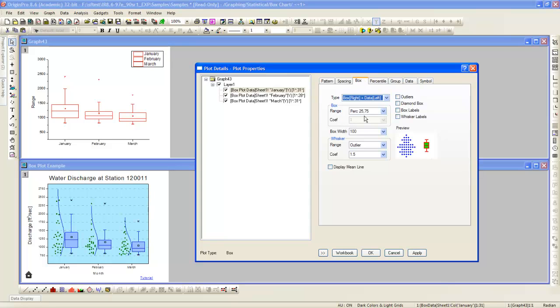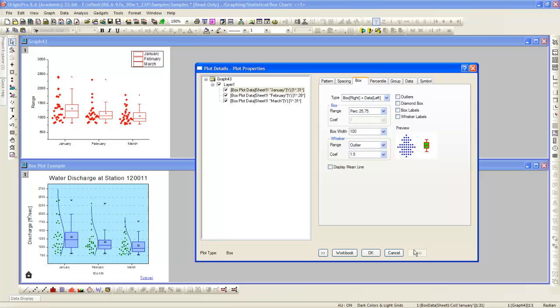Next, we will change to box plus data instead of just box. Notice the points are now displayed beside the boxes.